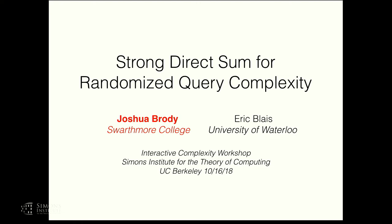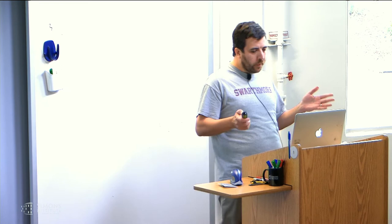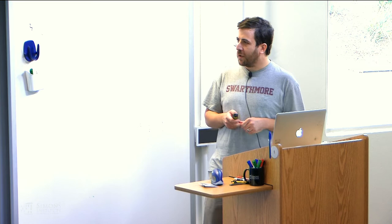Let's start the second session. We have Joshua Brody as the first speaker. Thanks to the workshop organizers for inviting me. I want to talk about some new work that I've done with my collaborator Eric Bley at University of Waterloo. This is about both strong direct sum and randomized query complexity. I feel like it's a nice bag of little interesting things, so hopefully you will also find something interesting in this talk.